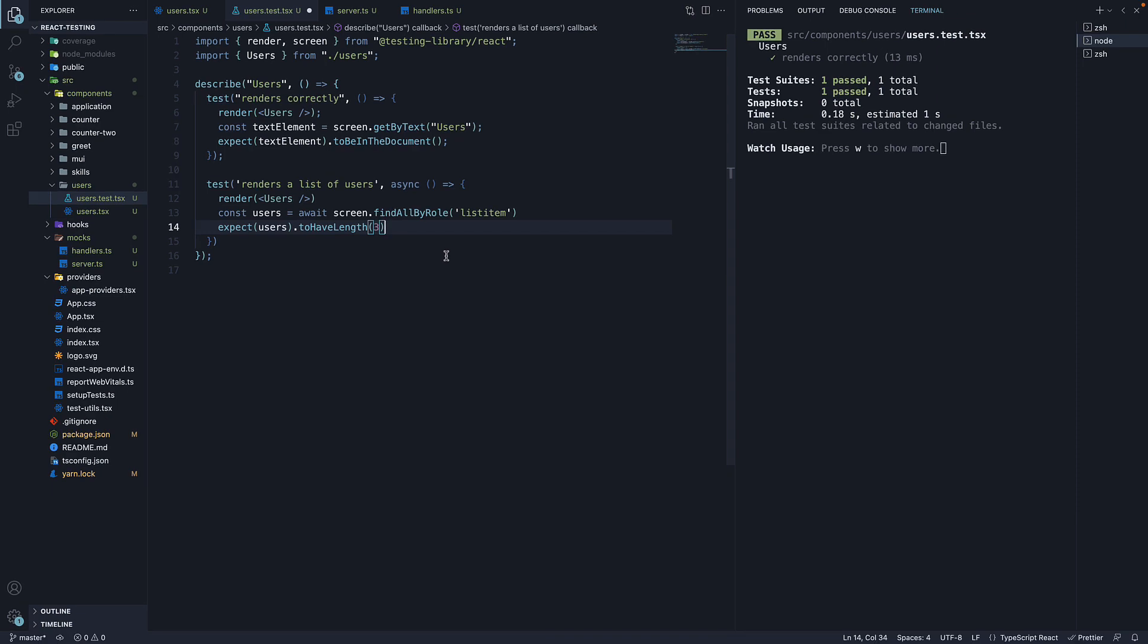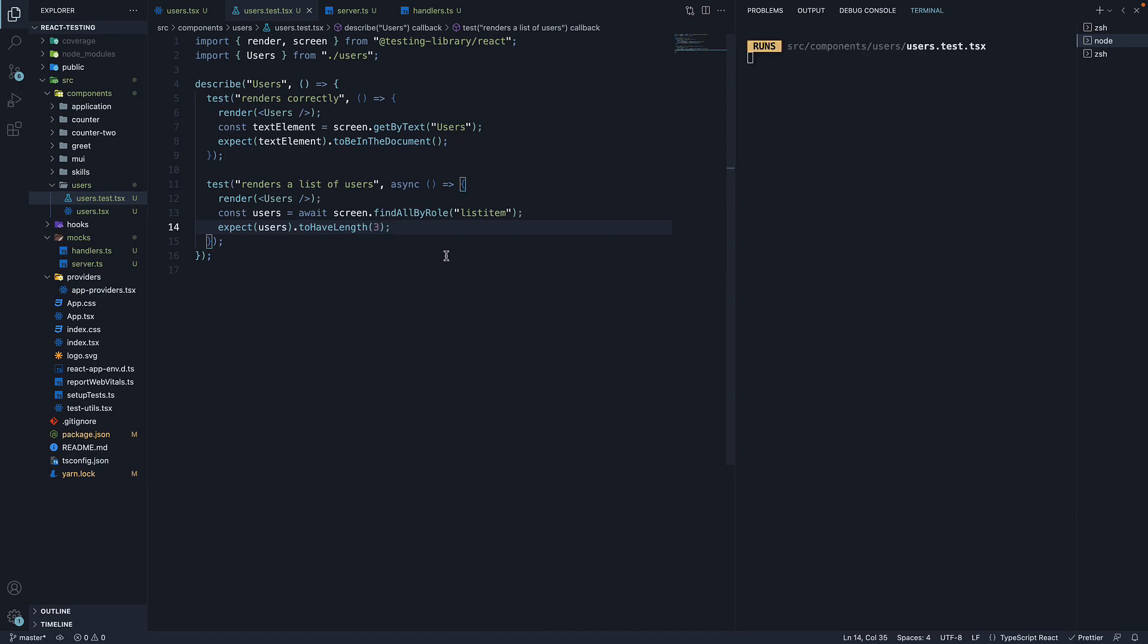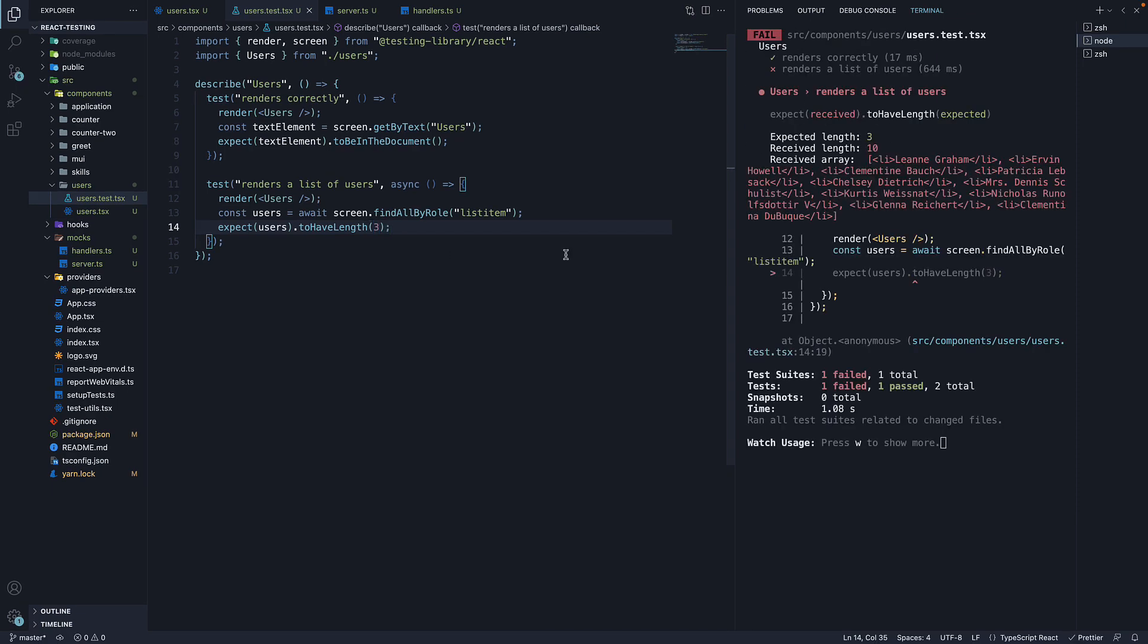If we now save the file though, our test fails. You can see expected length 3 but received length 10. Well, this is because we have not told our test to use mock service worker. It has called the actual API endpoint which returns an array of 10 users.